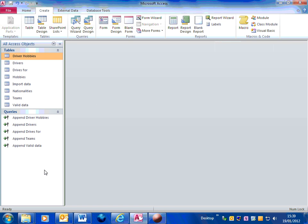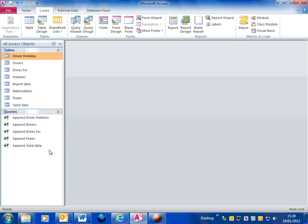This is a short video showing you quickly how to create delete queries. It would be quite a handy thing, particularly whilst developing the database, to be able to delete the test data from the tables if you want to. An easy, quick way of doing that is to create delete queries.